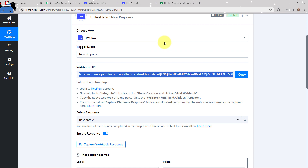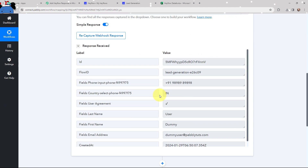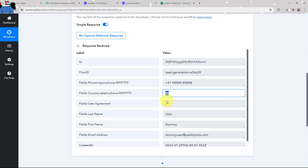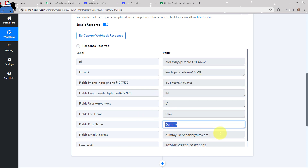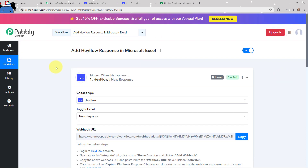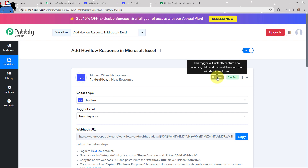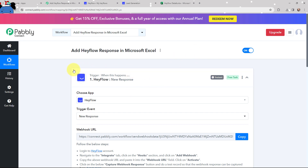Taking you to Pabbly Connect — here you can see I have received a response. This is the ID, here's the flow ID, phone number, country code, last name, first name, and email address along with created date and time. The lead generation form response is successfully captured in Pabbly Connect. Now whenever I receive a new response through Hayflow, that response will automatically be captured here, and the workflow execution will start in real time.